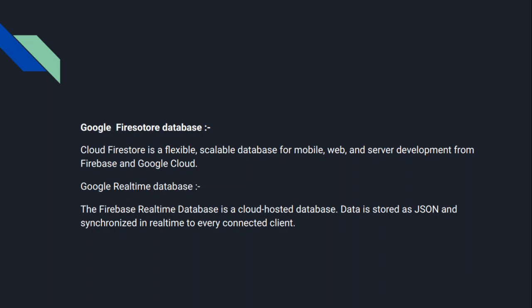And some similarities: both provide offline support, security rules, and integration with other Firebase services.